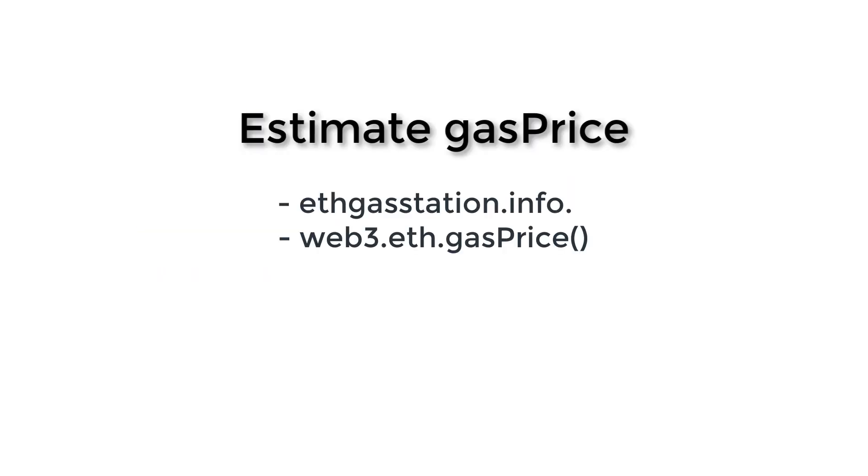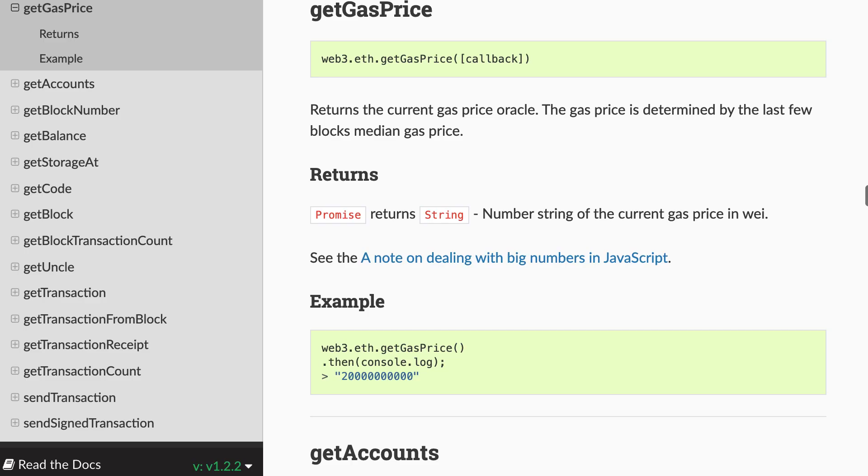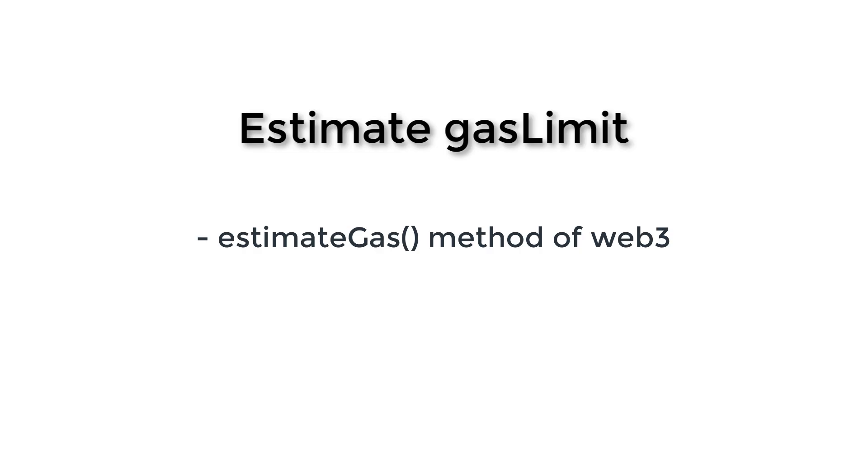Another way to calculate your gas price is to use the getGasPrice method of Web3. So you just need to call web3.eth.getGasPrice. And it's going to return the average gas price in the last few blocks. So that's it for the gas price.